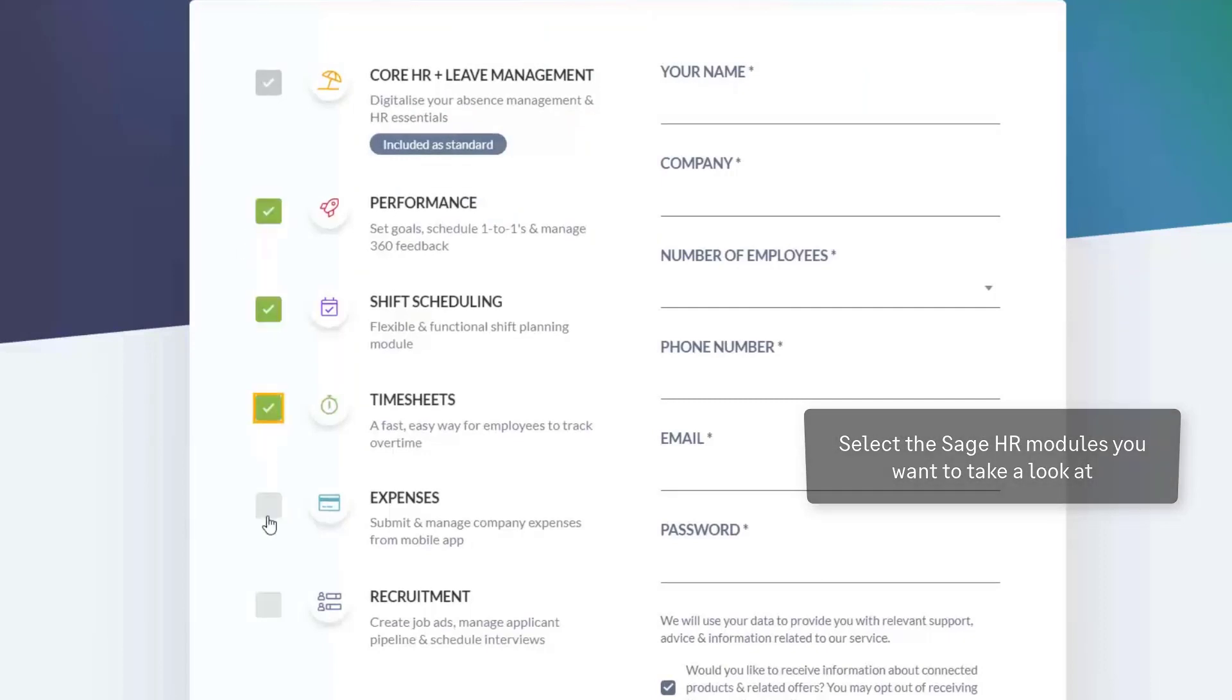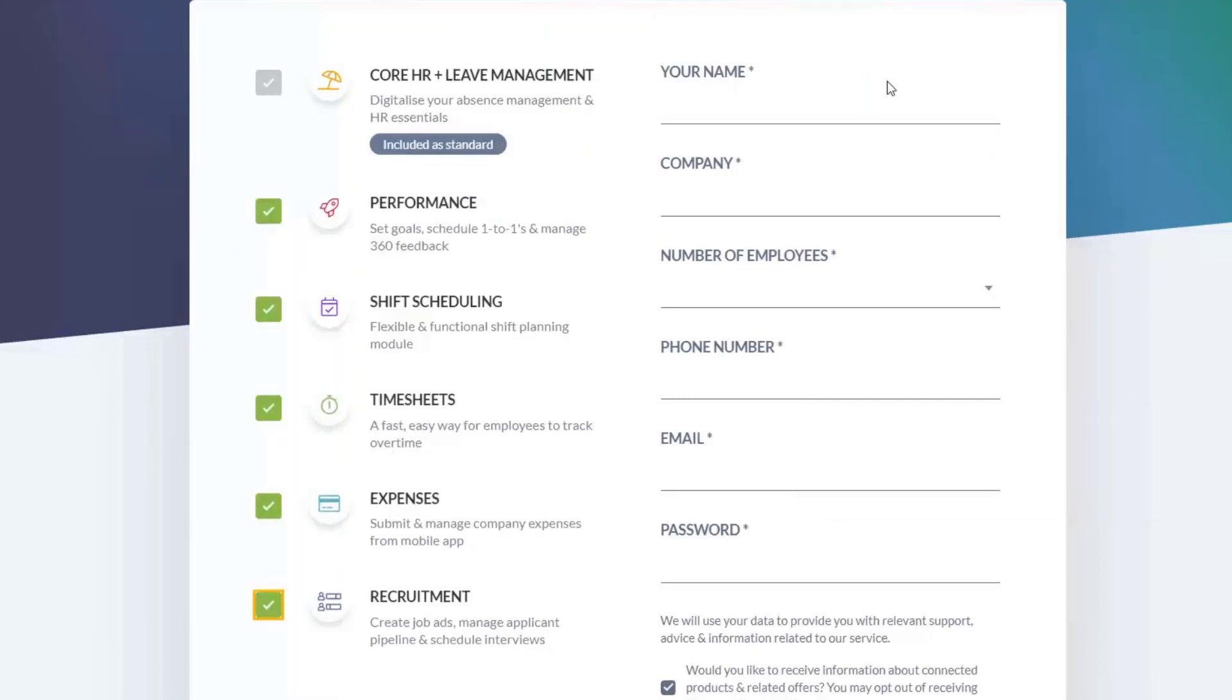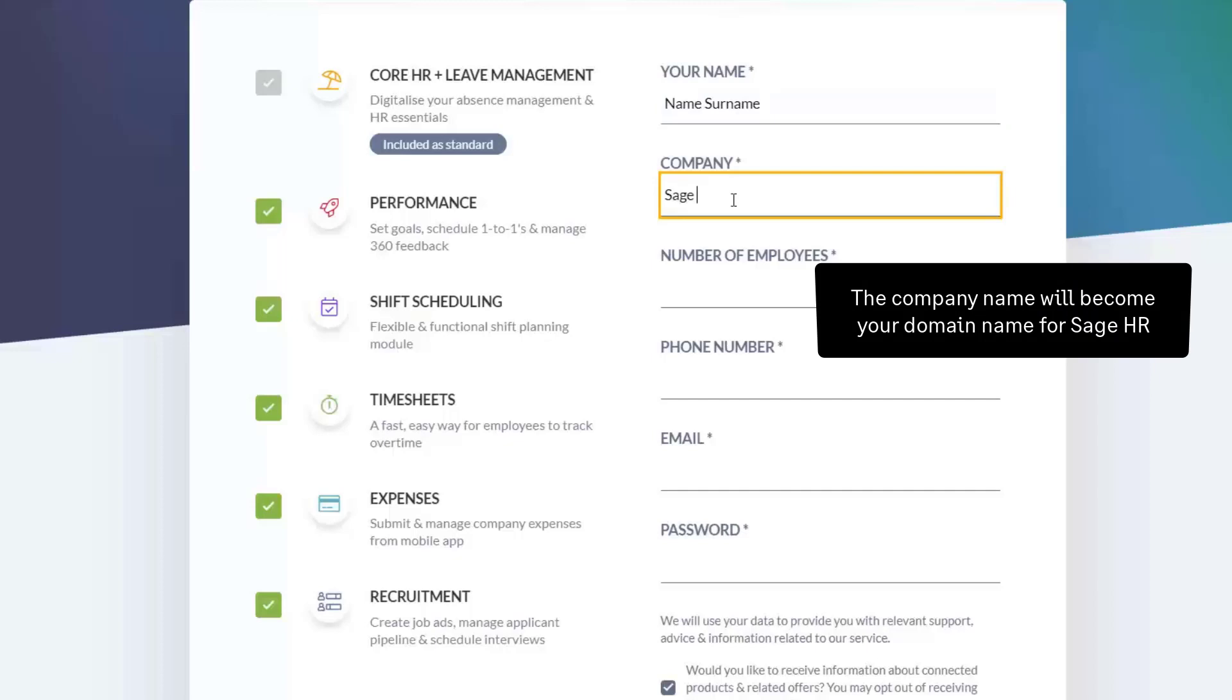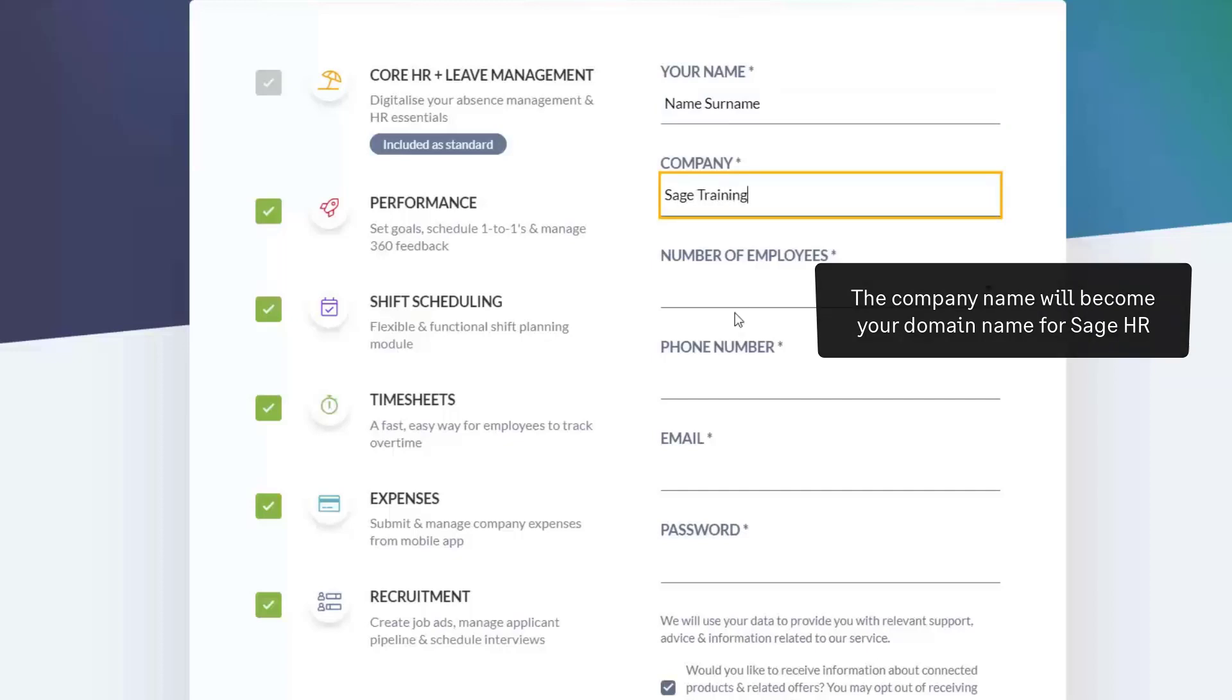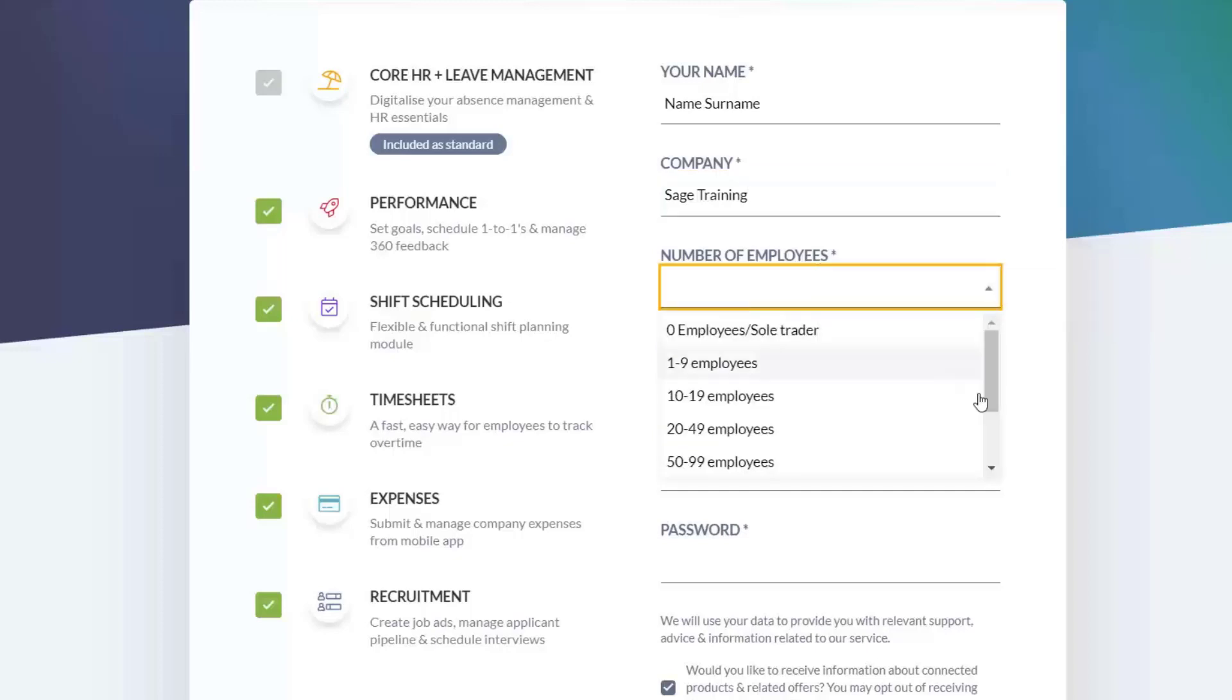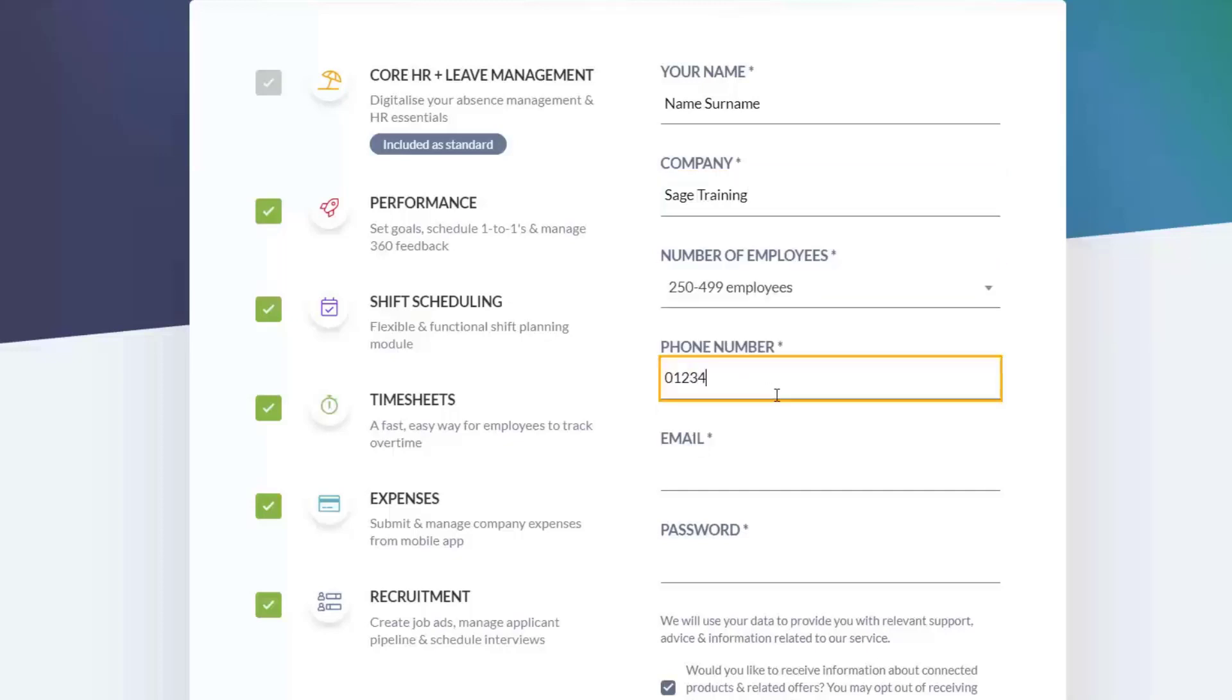Next, complete the details on the right-hand side of the form: your name, company name, and note that whatever is entered here becomes your domain name for Sage HR, number of employees, your phone number.